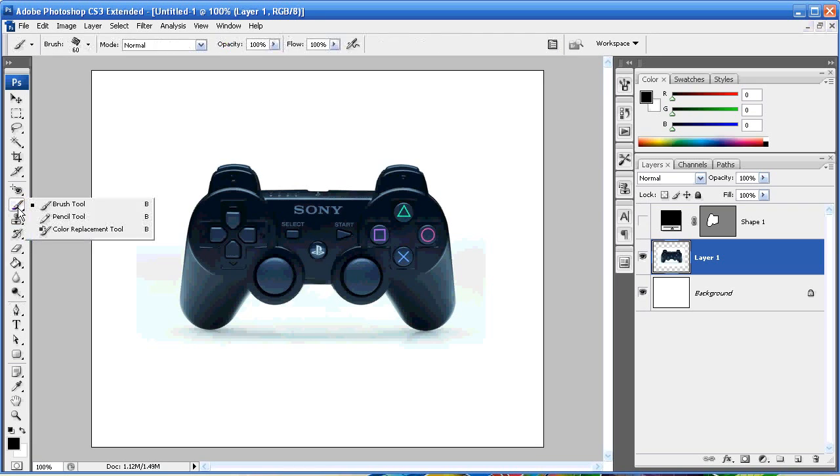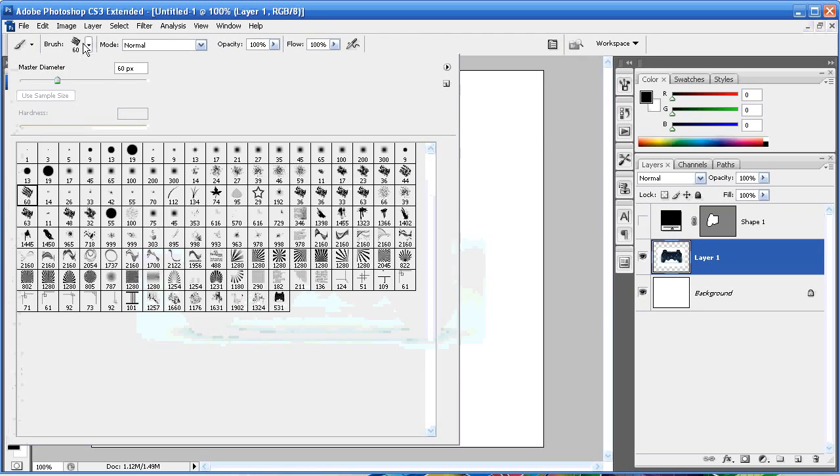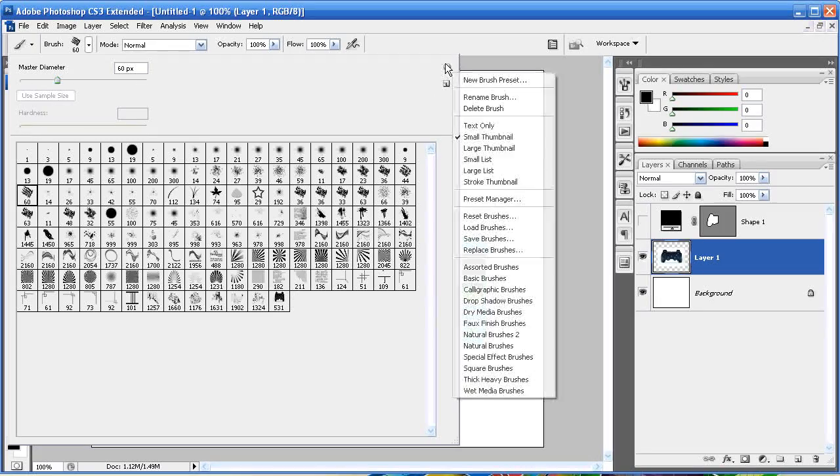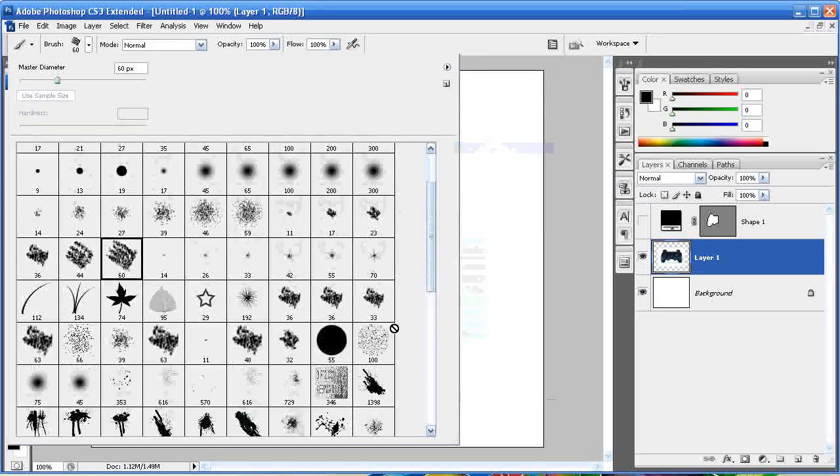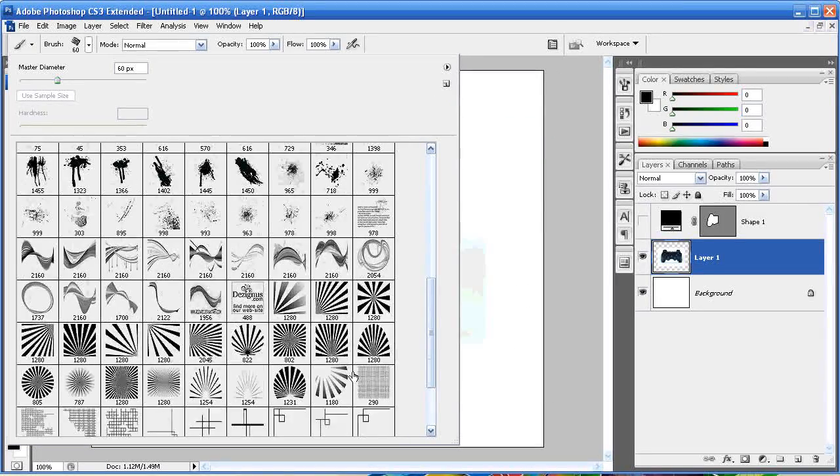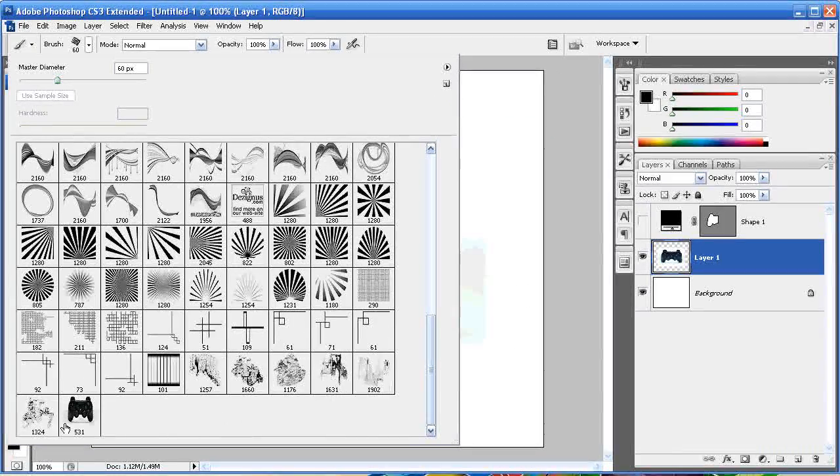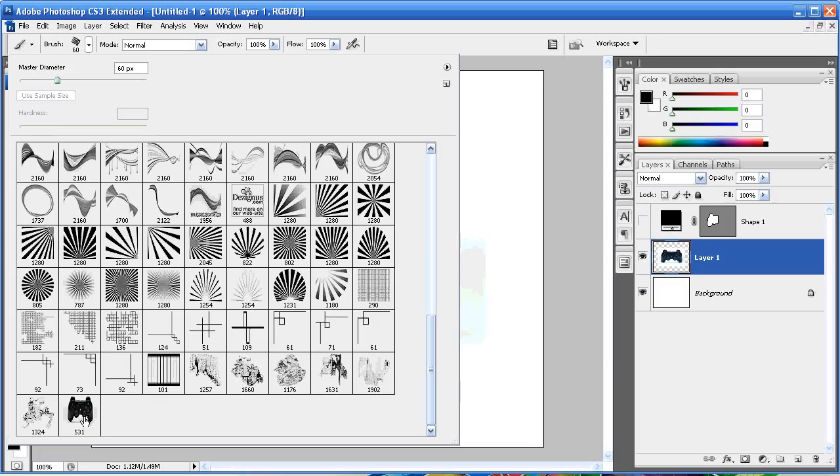If you go to your brush tools, you'll notice that the last one here, I'm going to make this a little bigger for you, is now the PS3 brush. It's simply the JPEG that I've defined.